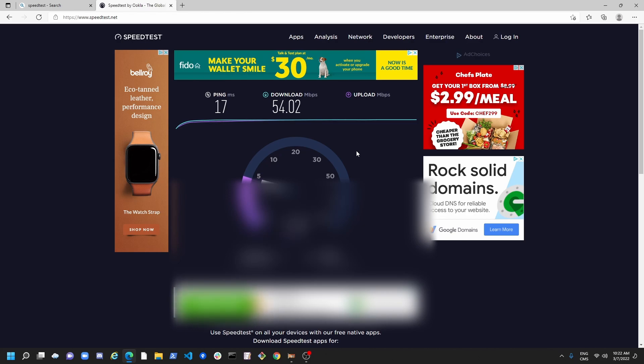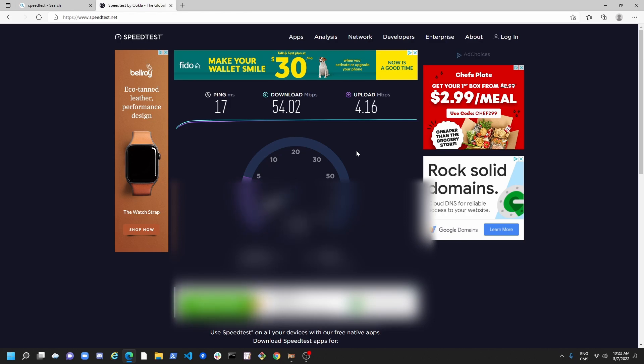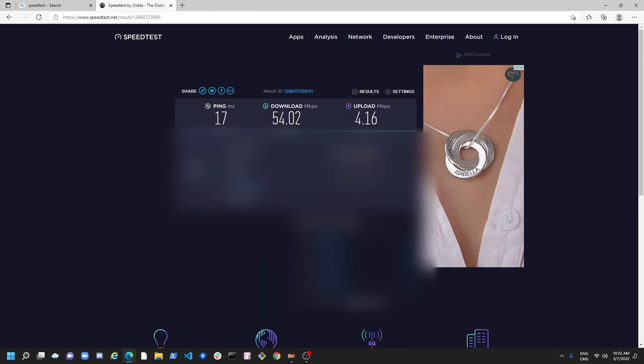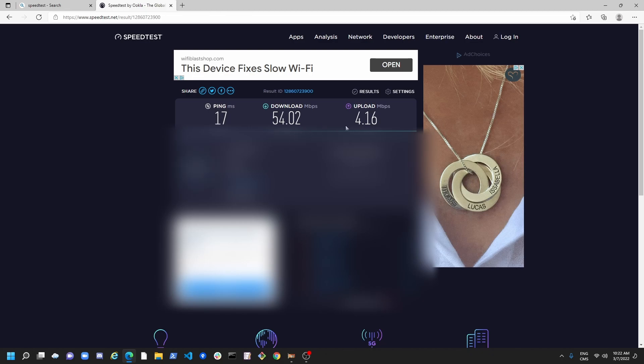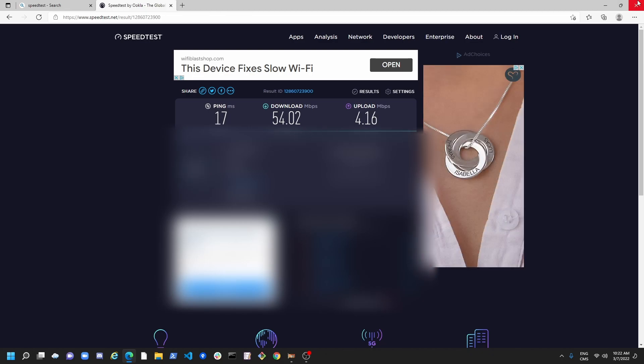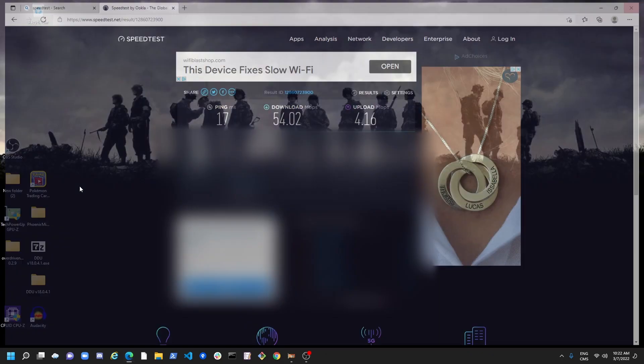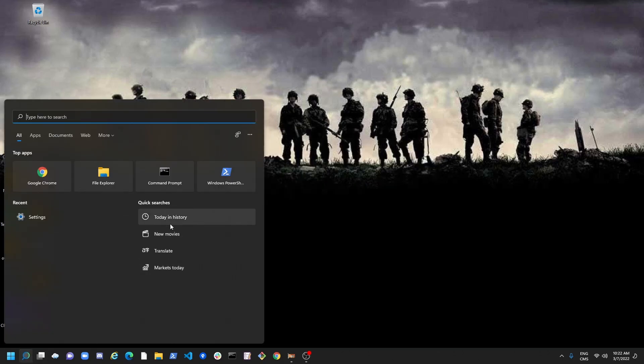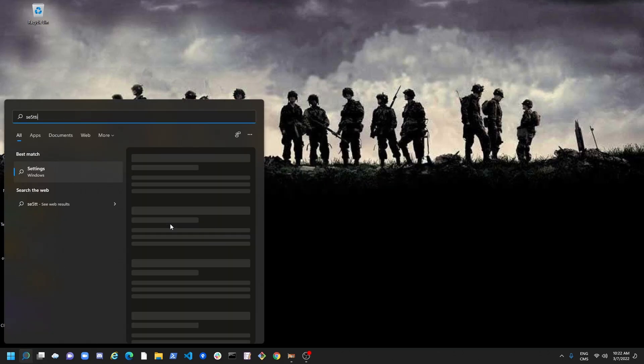So the upload will be done soon. Good. So now I have my final result, my ping, my download, and my upload. So after that, we're going to close this. We're going to go to Search again, Write Settings.